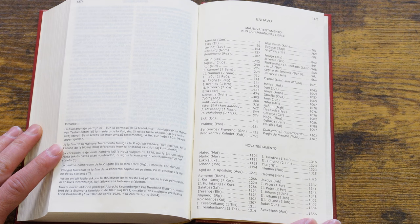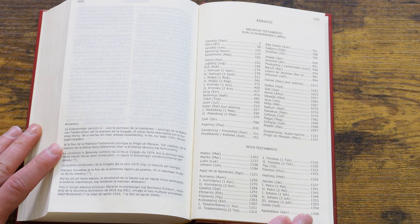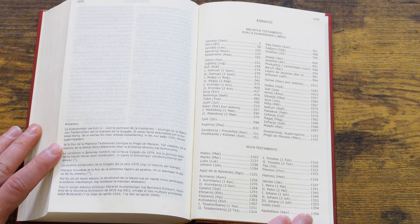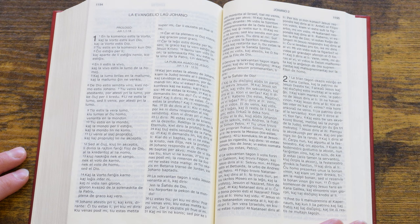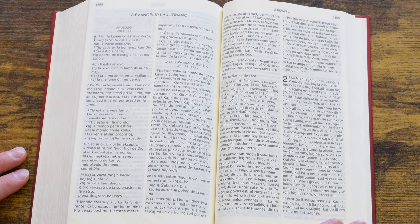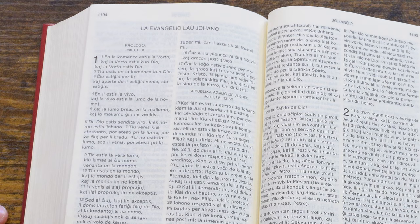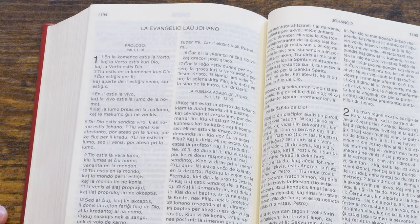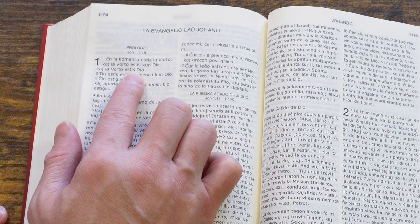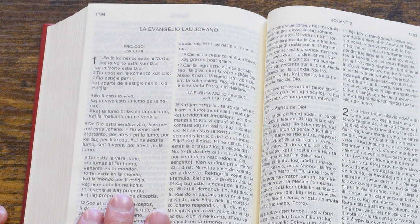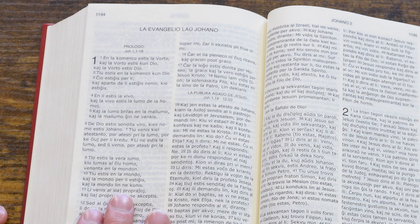In the back we find the table of contents: Old Testament at the top with the Apocrypha mixed in, and the New Testament at the bottom. There's a note in the lower left-hand corner telling us that the order of the books in the Old Testament follows the order in the Latin Vulgate. Going to page 1194, we find the first page of the Gospel of John — 'La Evangelio laŭ Johano.' Reading the first verse: 'En la komenco estis la Vorto, kaj la Vorto estis kun Dio, kaj la Vorto estis Dio' — 'In the beginning was the Word, and the Word was with God, and the Word was God.'